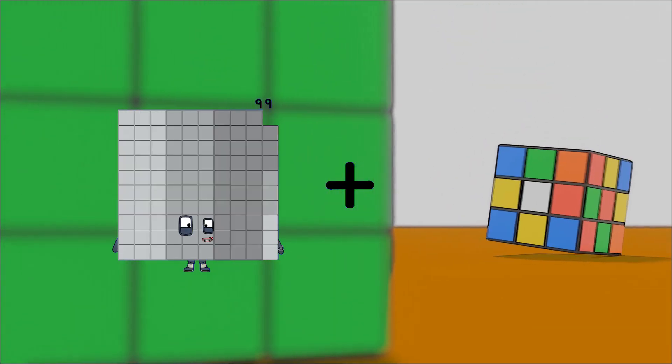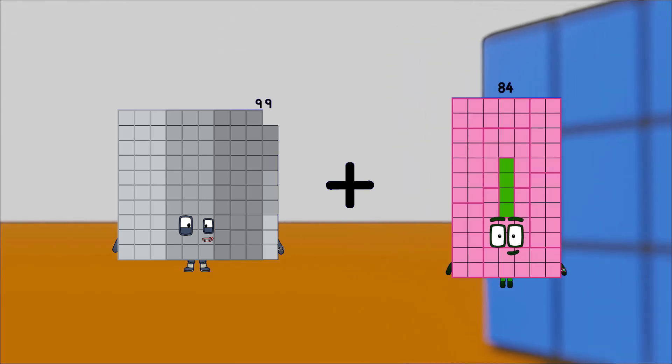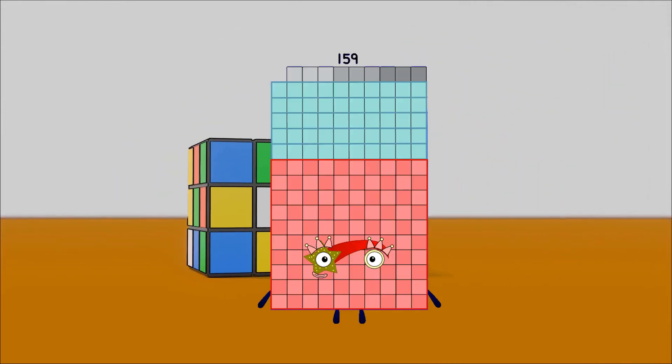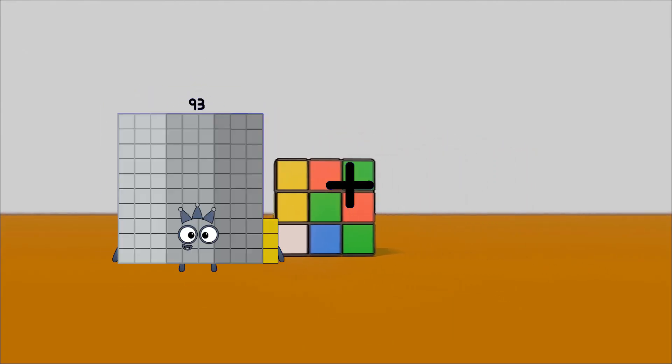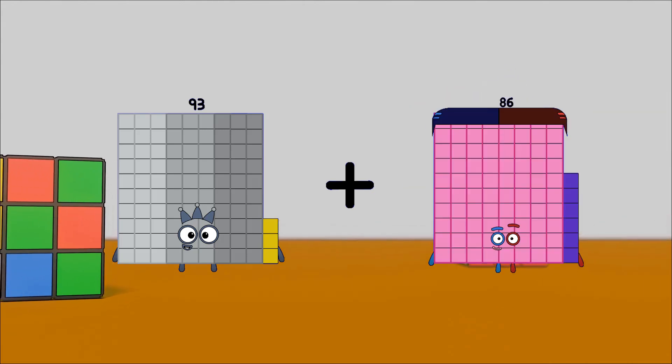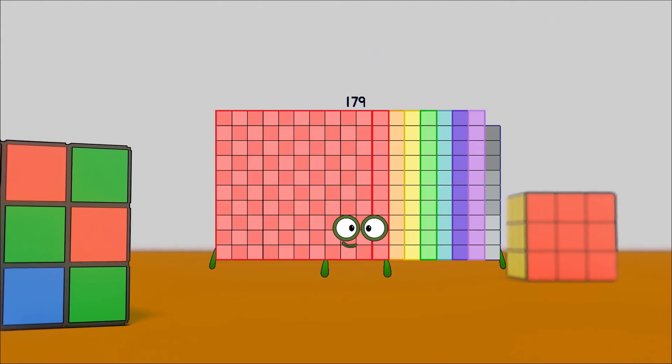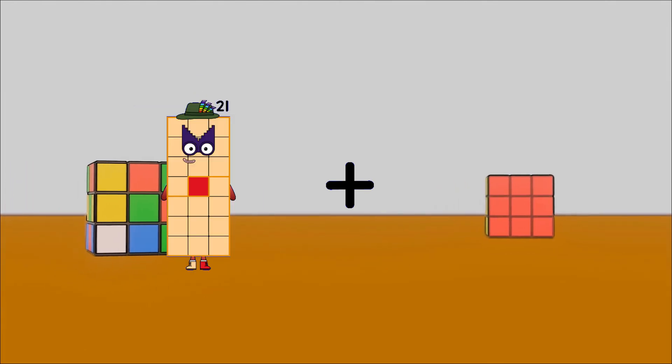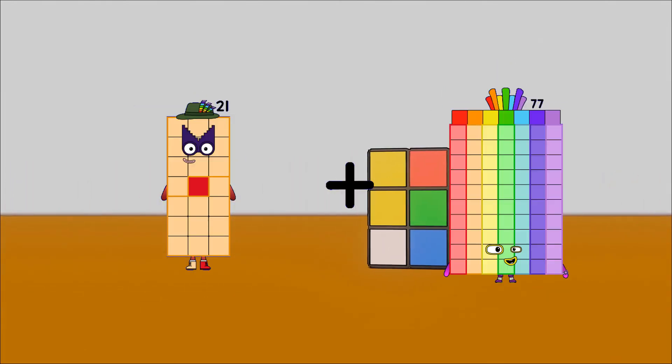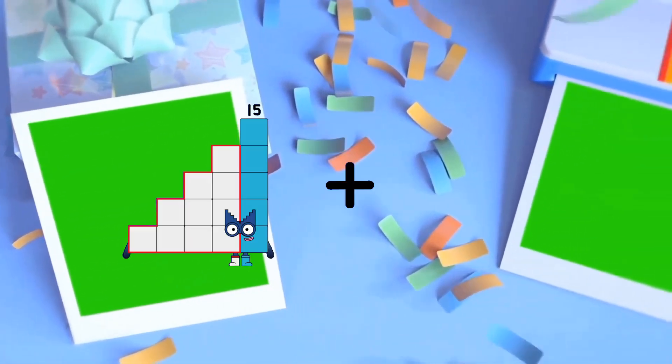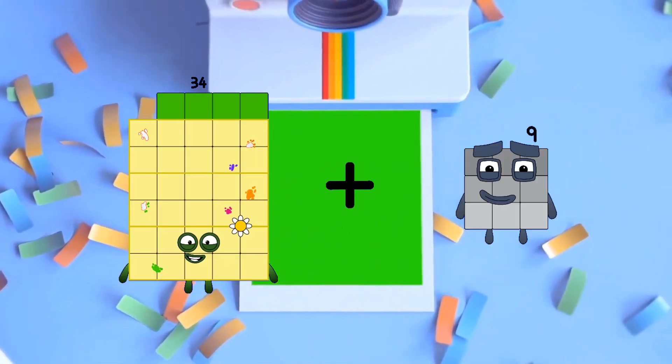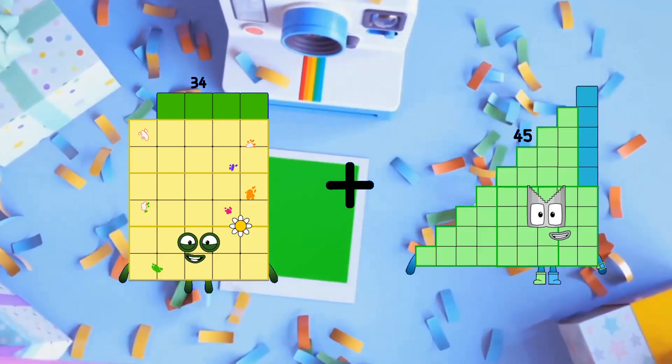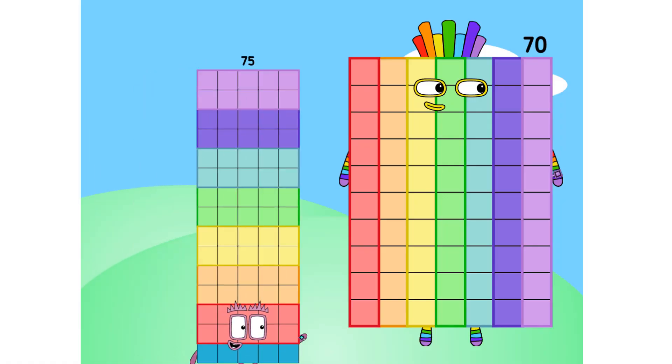99 plus 60 equals 159, 93 plus 86 equals 179, 21 plus 23 equals 44, 34 plus 45 equals 79, hello 70.